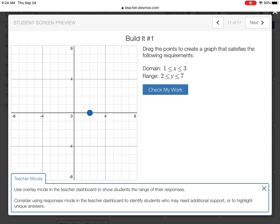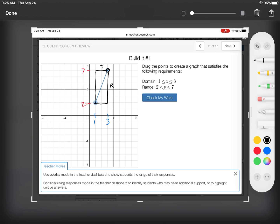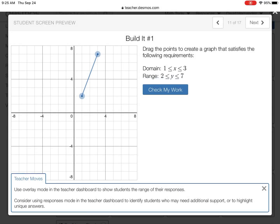So you want it to go to two — here's two — and the domain is one to three, so here's one and three. The range needs to be from two to seven, so I bring this up to two and then up to seven. It goes from two to seven in the y-direction and from one to three in the x-direction. This corner is hitting the top and right side of the box, and this corner is hitting the left and bottom side, so it does satisfy the conditions.